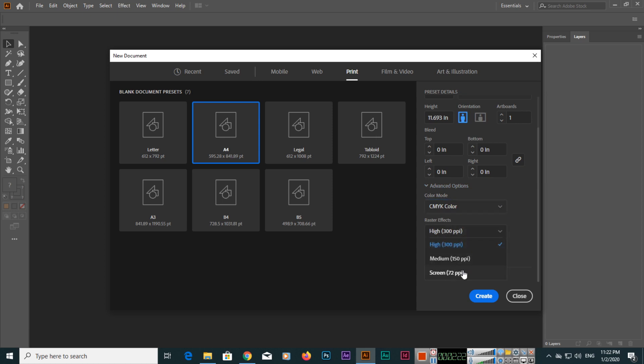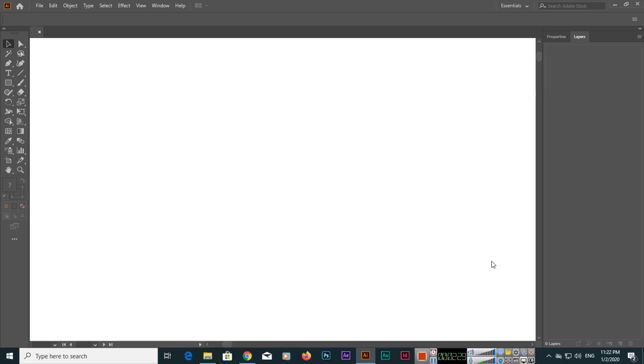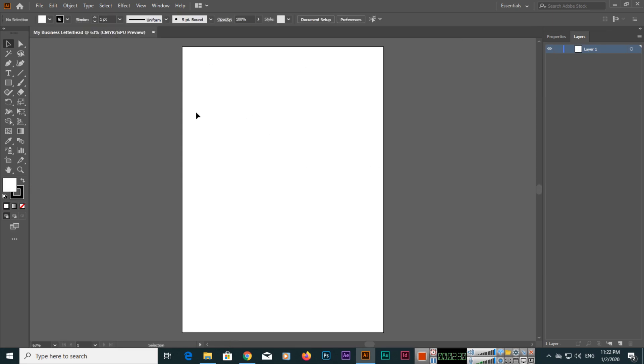For raster effects, you can select 72 or even 300. Just click Create. This is the document we have set up for designing a new letterhead.